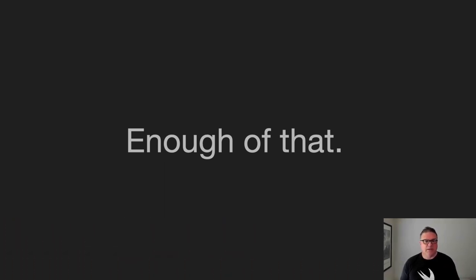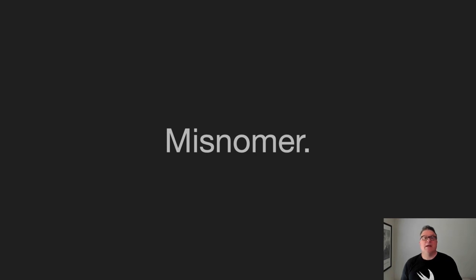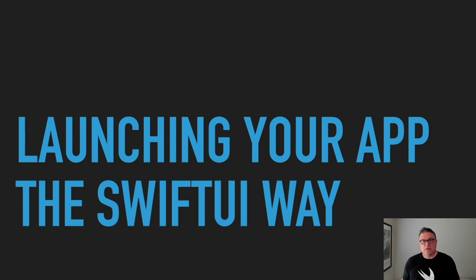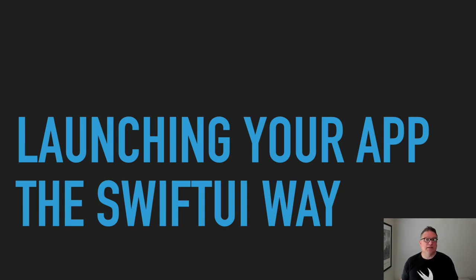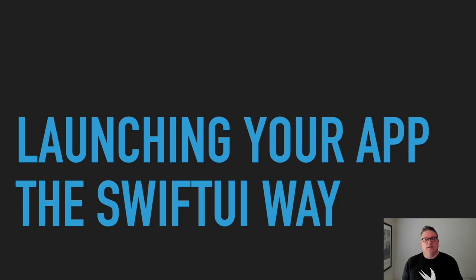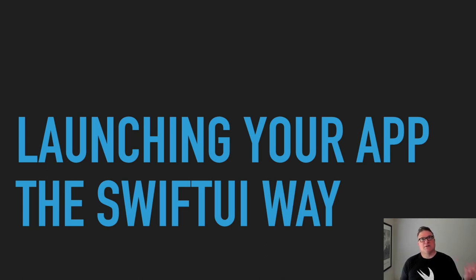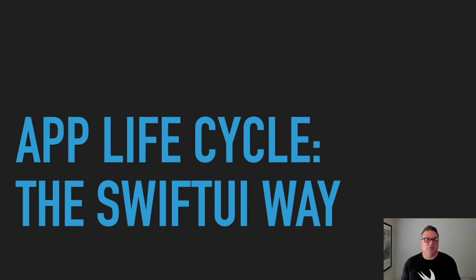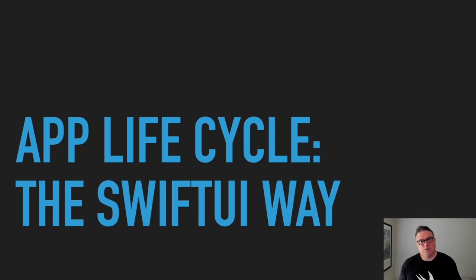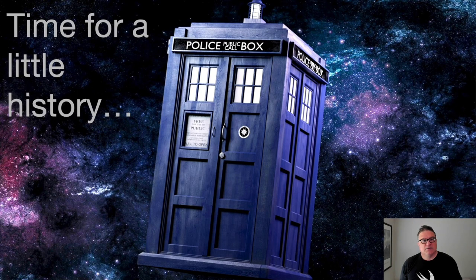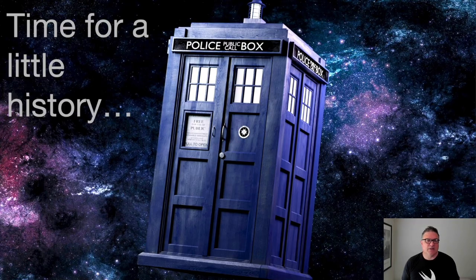But enough of that. What you really want to hear is the topic for today. But first, I want to clarify a misnomer. The title that I originally chose for the talk is Launching Your App the SwiftUI way, and that's still the title. But I was thinking about it, working on it and preparing for this, and really, the topic is a bit broader. It should be App Lifecycle the SwiftUI way. So, let's do a little bit of time travel here. Time for a little history.